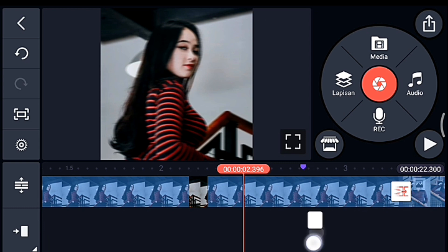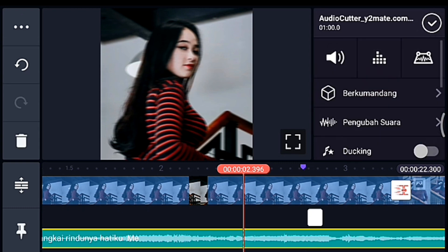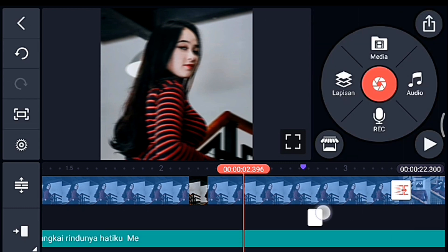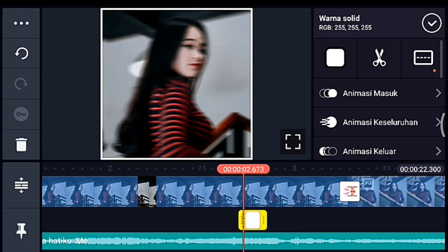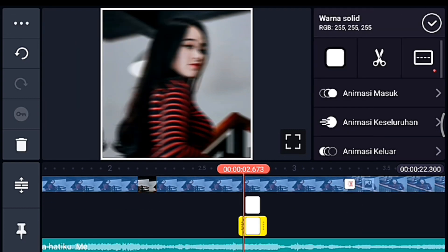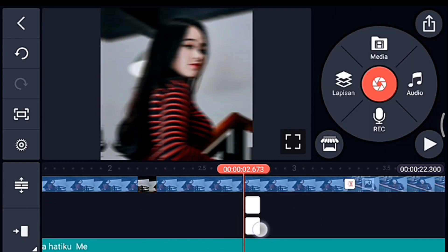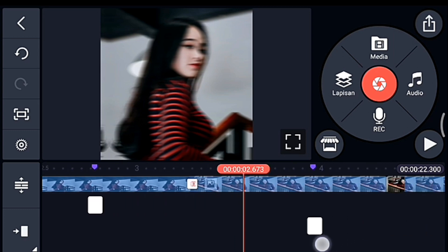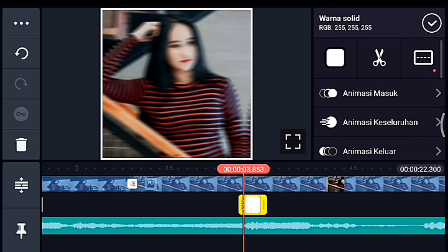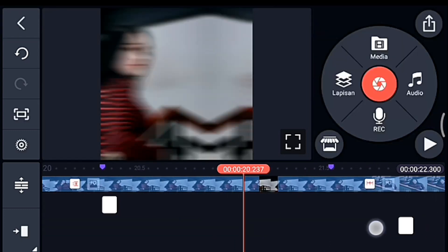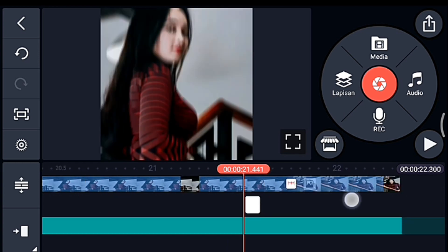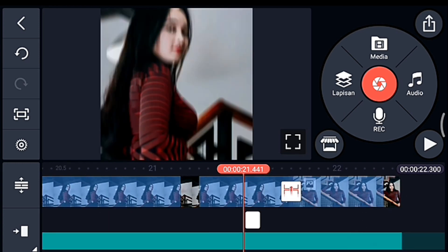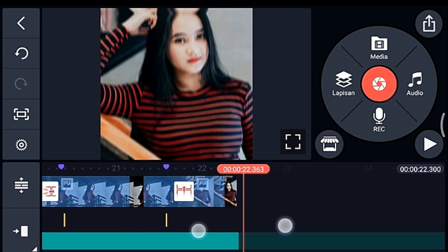Setelah itu kita lebarkan timeline-nya dulu. Kita pastiin latar putihnya di tanda ungu yang pertama. Lalu kalian duplikat latar putihnya, kalian taruh di setiap tanda ungu sampai tanda ungu yang terakhir — kalian duplikat-duplikat gitu. Jika sudah kalian kasih latar putih semua, kalian ke akhir.